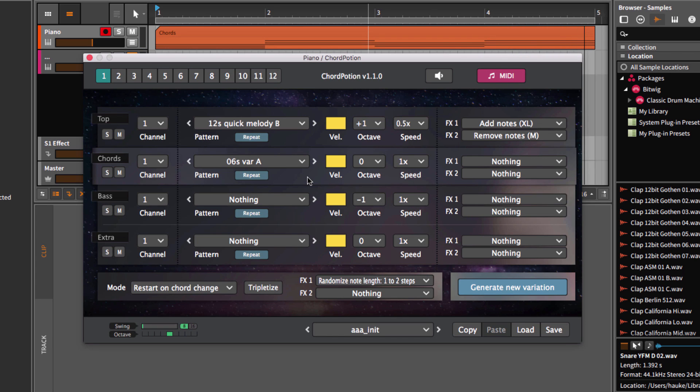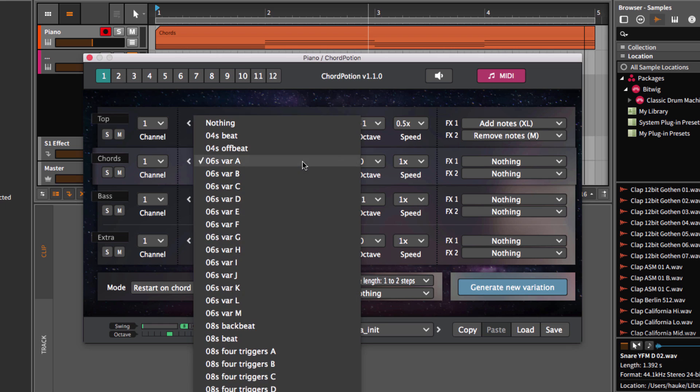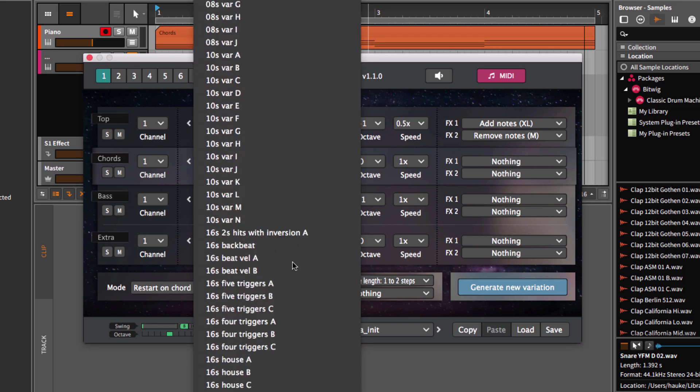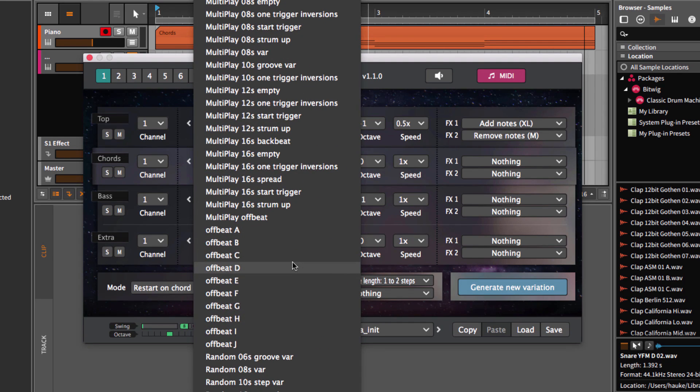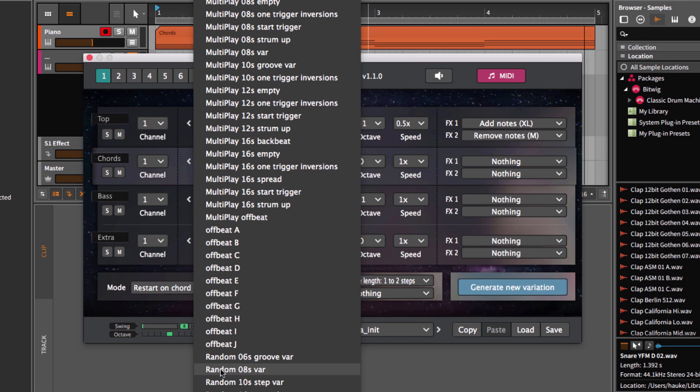There is also another way to add some randomization. Scroll down the patterns list and you will find some patterns that start with random. I use random eight steps.